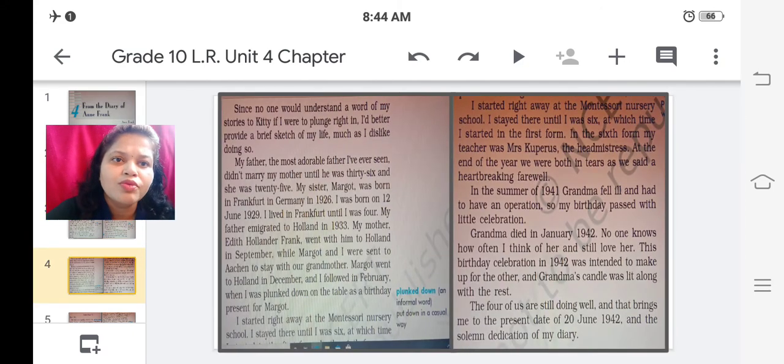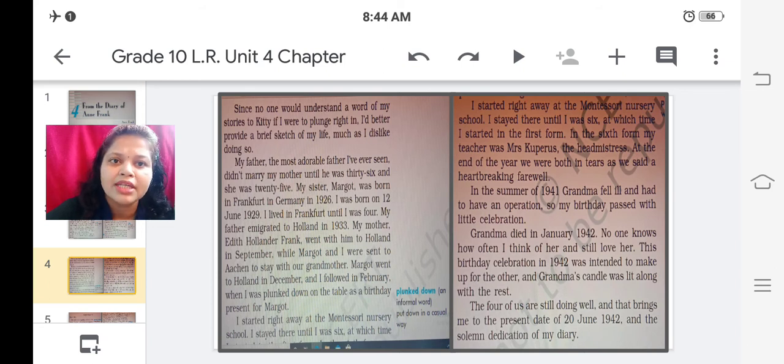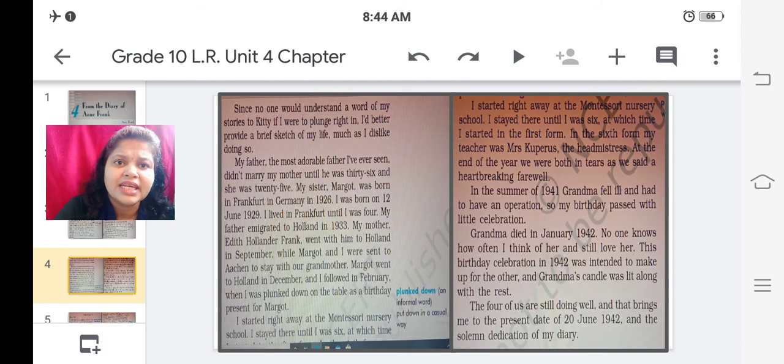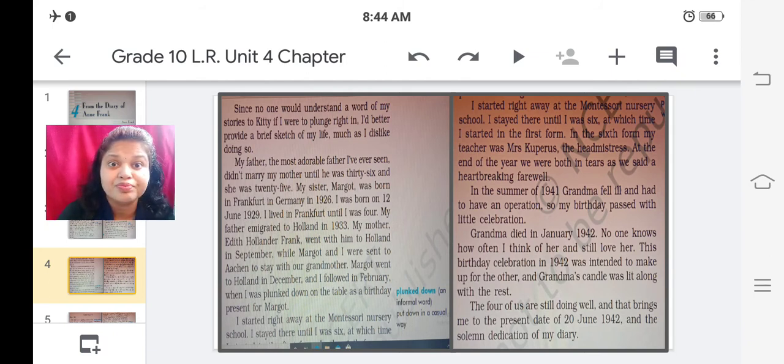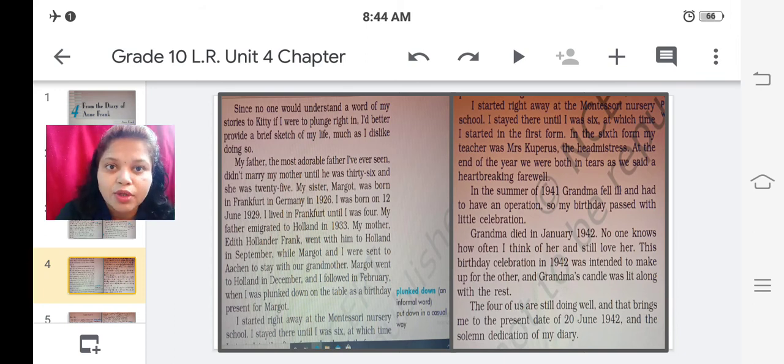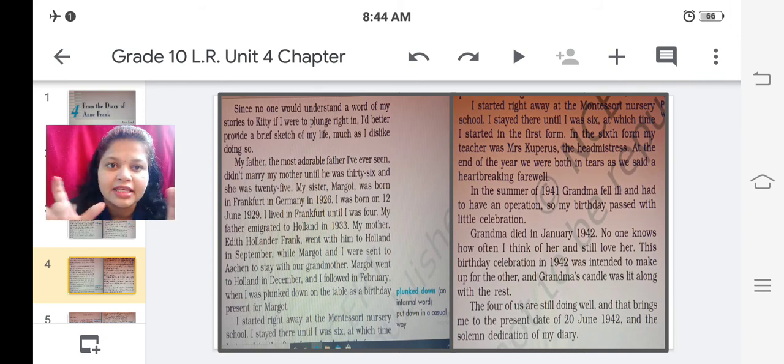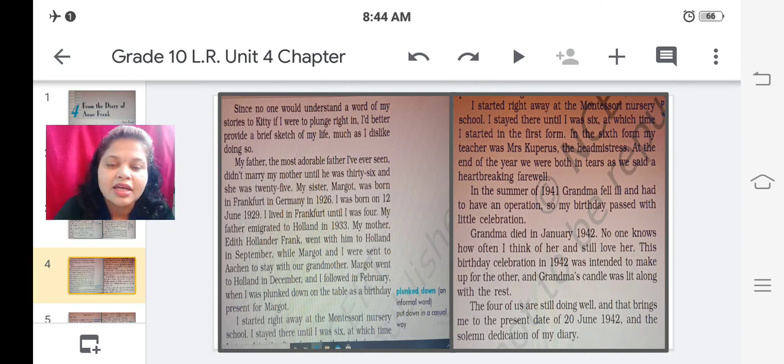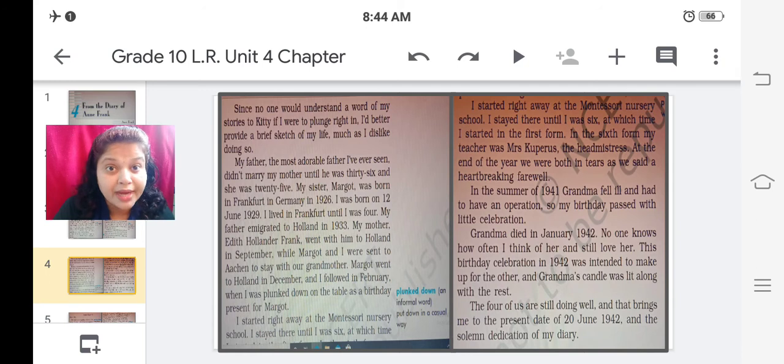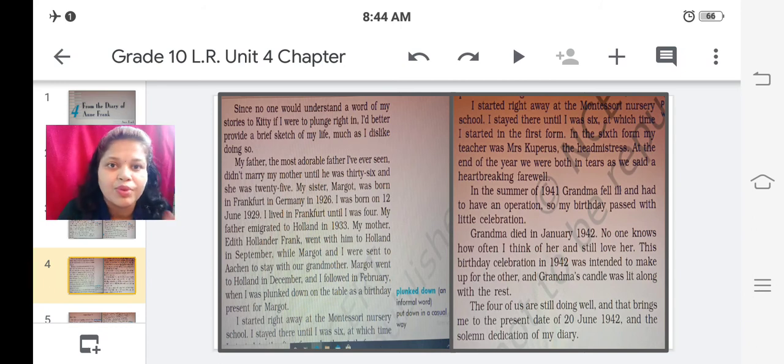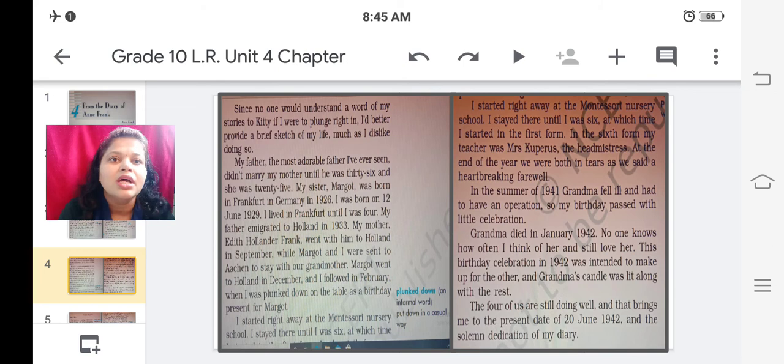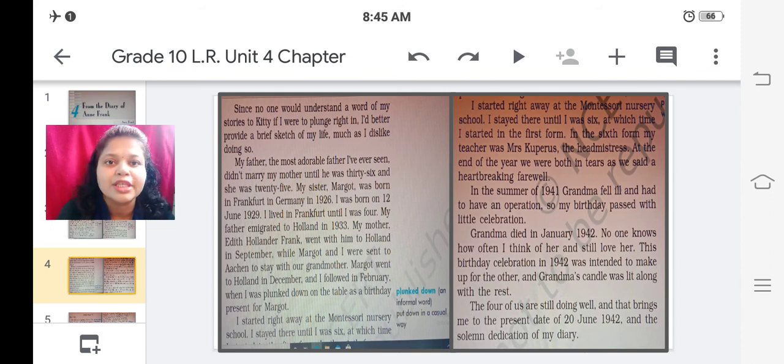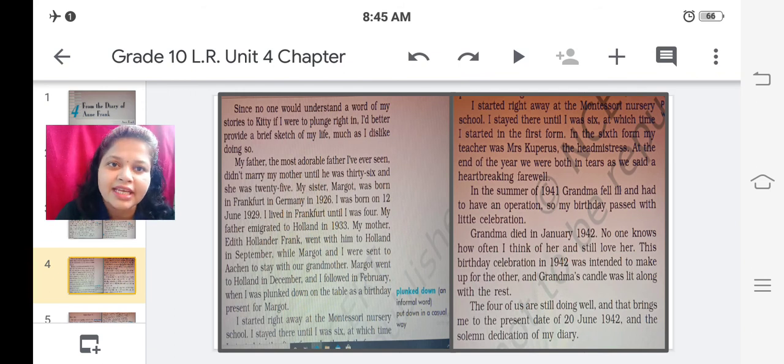Since no one would understand a word of my stories to Kitty if I were to plunge right in, I would better provide a brief sketch of my life much as I dislike doing so. So here she is saying that anyone who would read the diary, first of all she didn't want anyone to read her Kitty, her diary. So here she is saying that if anyone wants to understand what is there deep in my heart it would be better to explain that thought. But this thing of sharing things she hated a lot. We had already learned this in the previous part of the chapter that Annie hated to share her secret things with others.